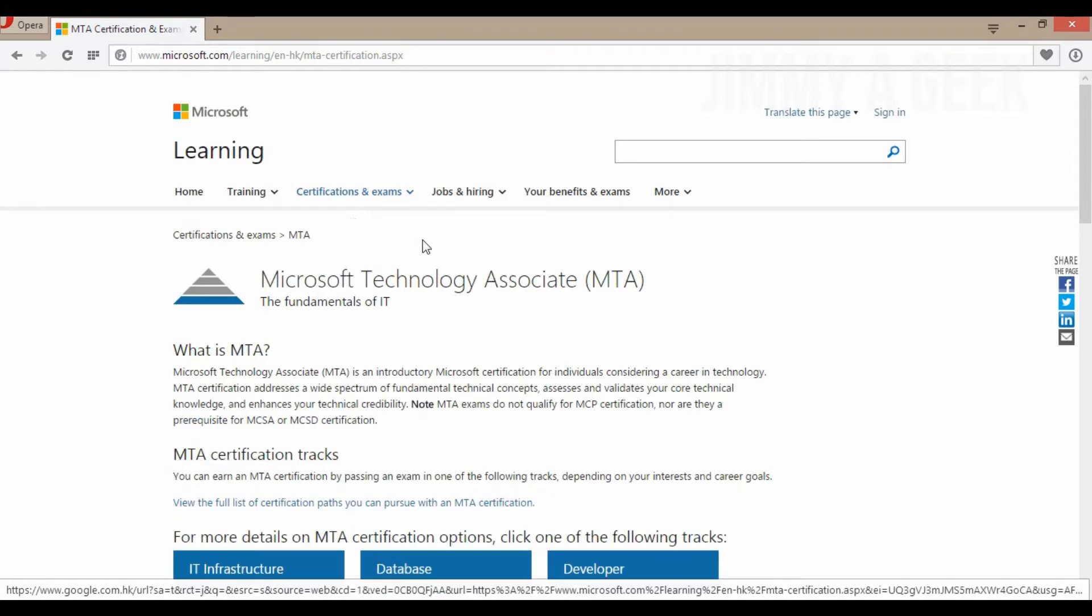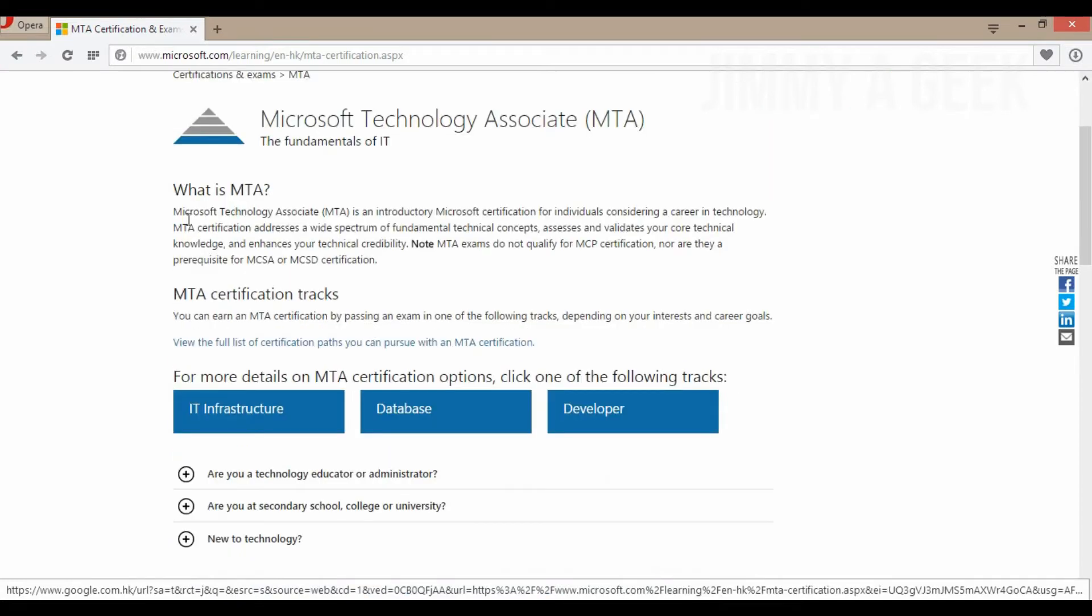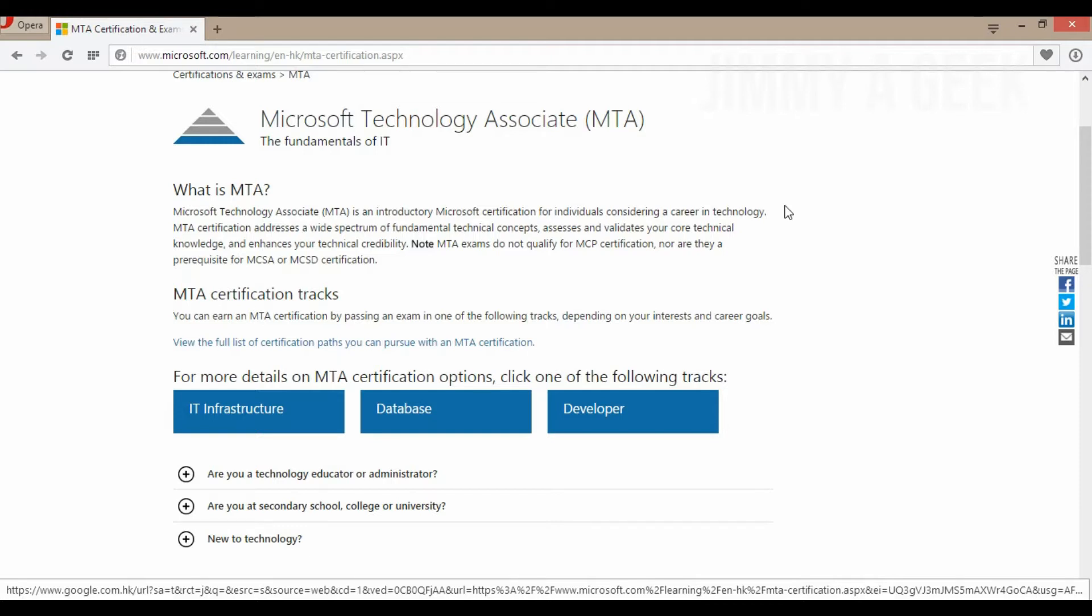Basically, MTA stands for Microsoft Technology Associate. You can read what is MTA. MTA is an industry Microsoft certification for individuals considering a career in technology. Basically, it's an entry certificate in IT. If you're coming to IT, you go to MTA - that's what Microsoft is saying. Remember, it validates your core technical knowledge.